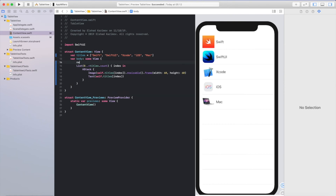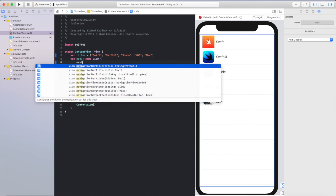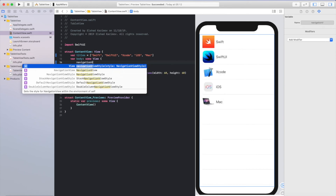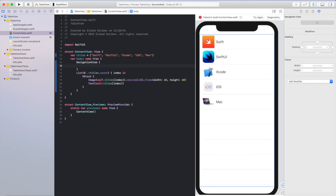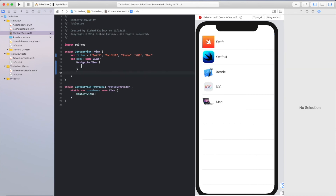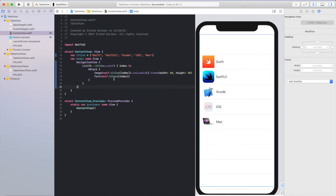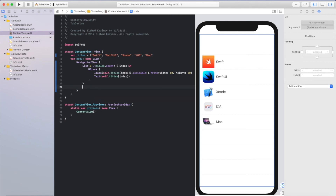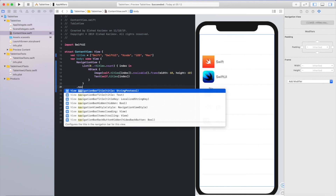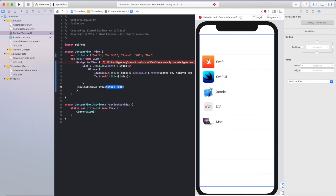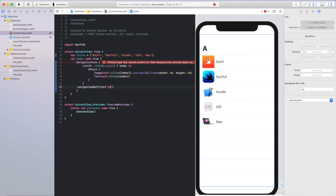To create a navigation view controller, we just need to add all this information inside a NavigationView. Here I will add NavigationView and copy everything we created inside it. Now everything is inside the navigation view. We can create the navigation bar title using .navigationBarTitle, and the title will be 'Apple List'.